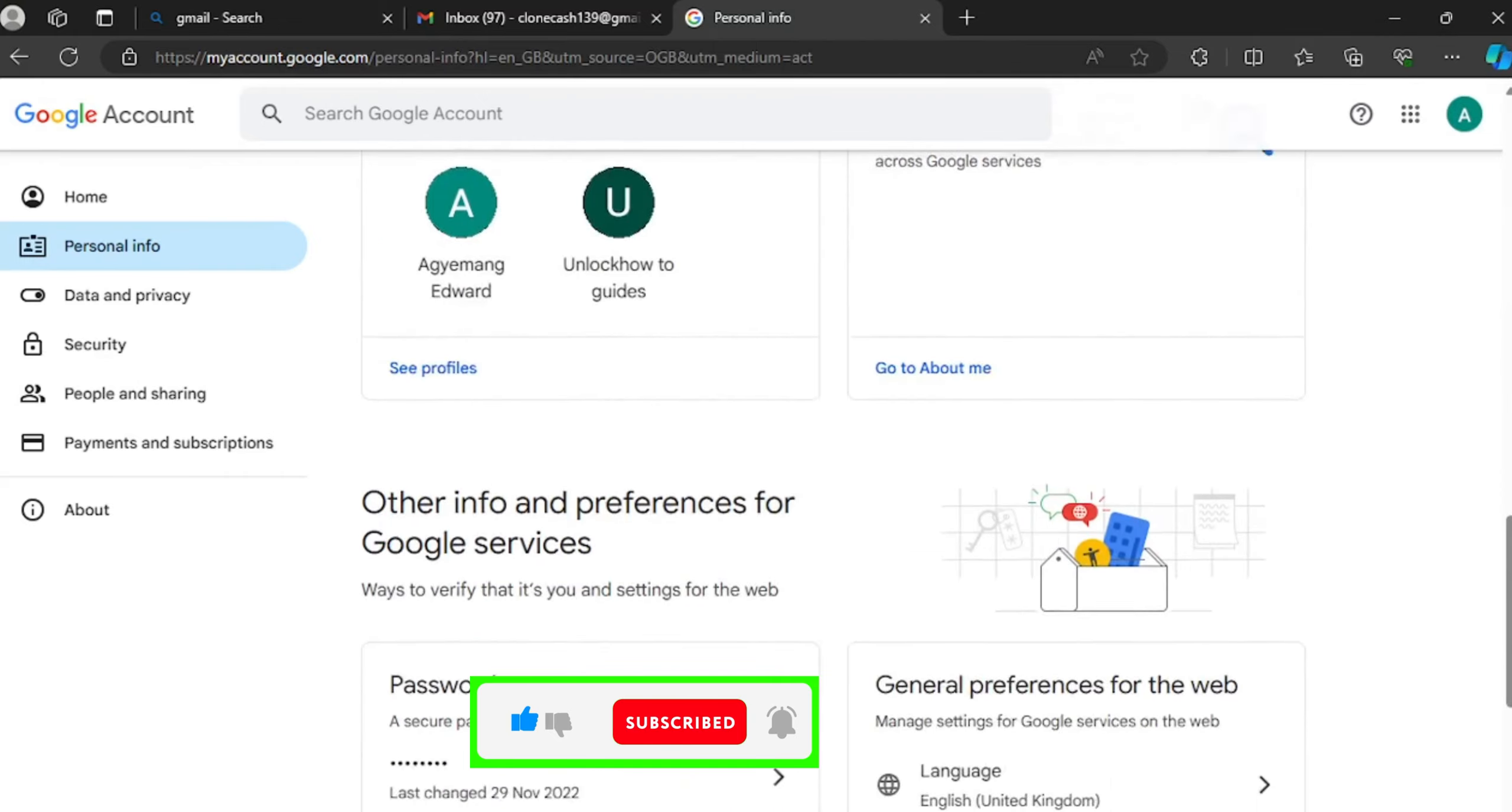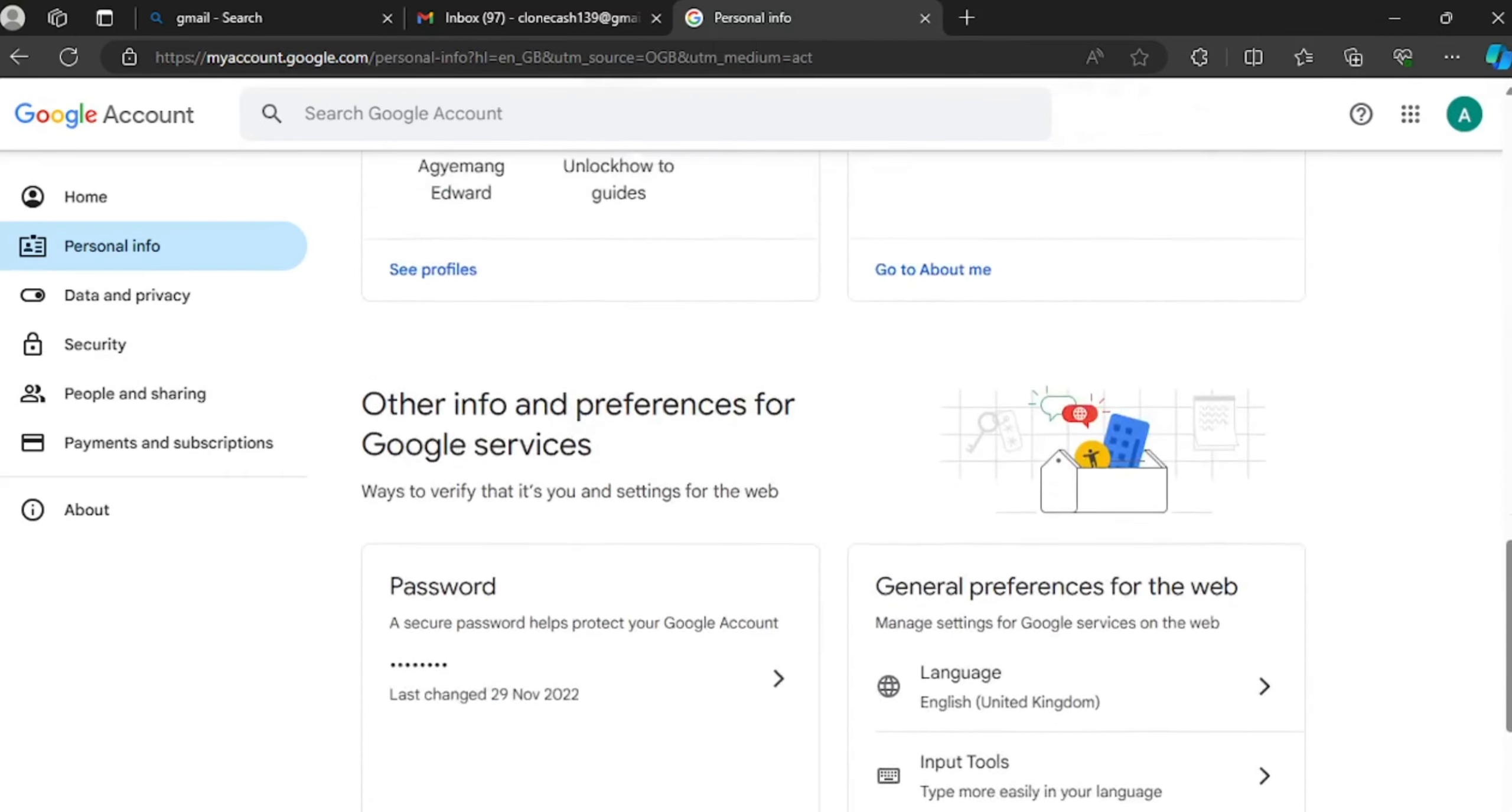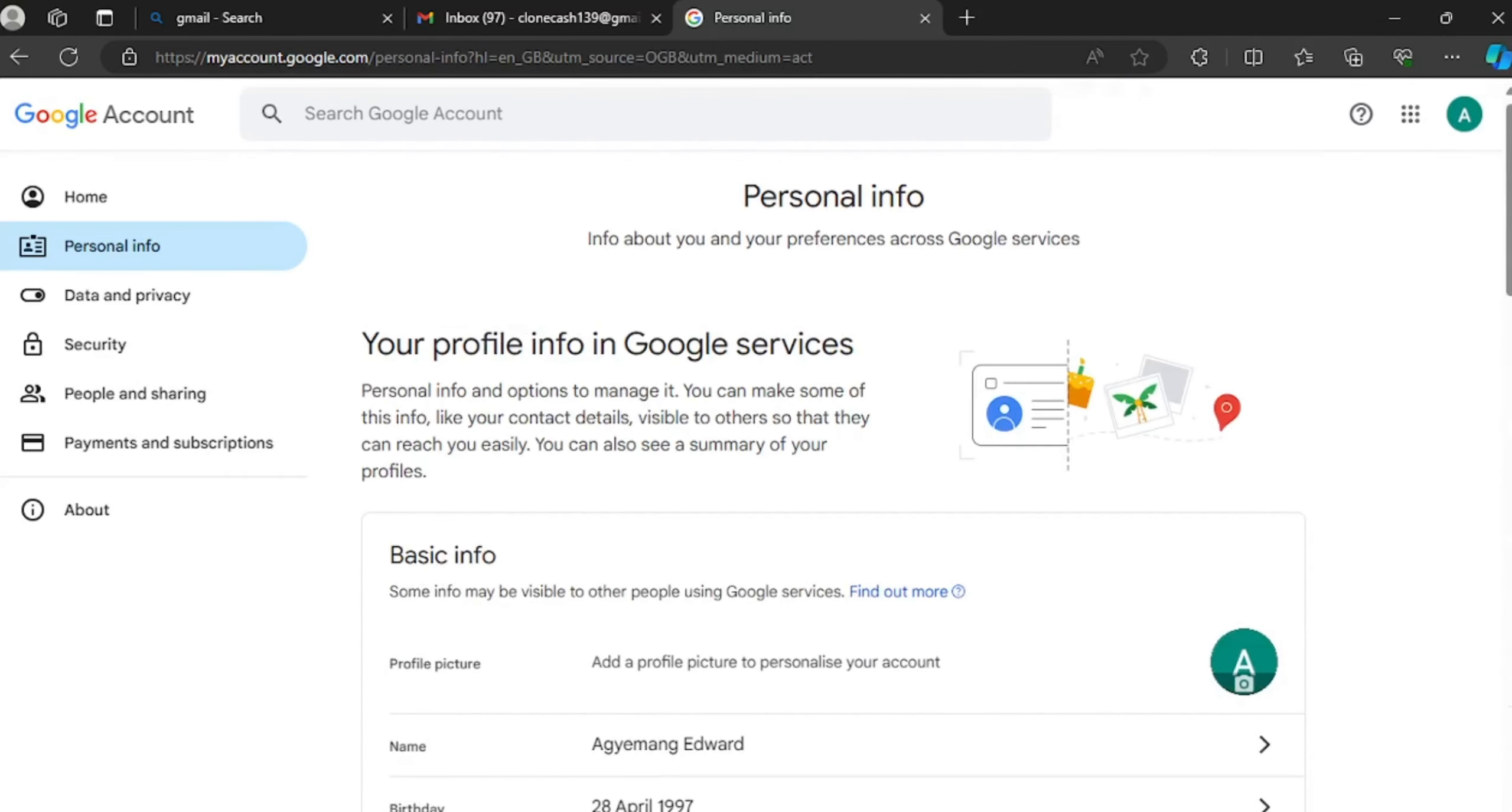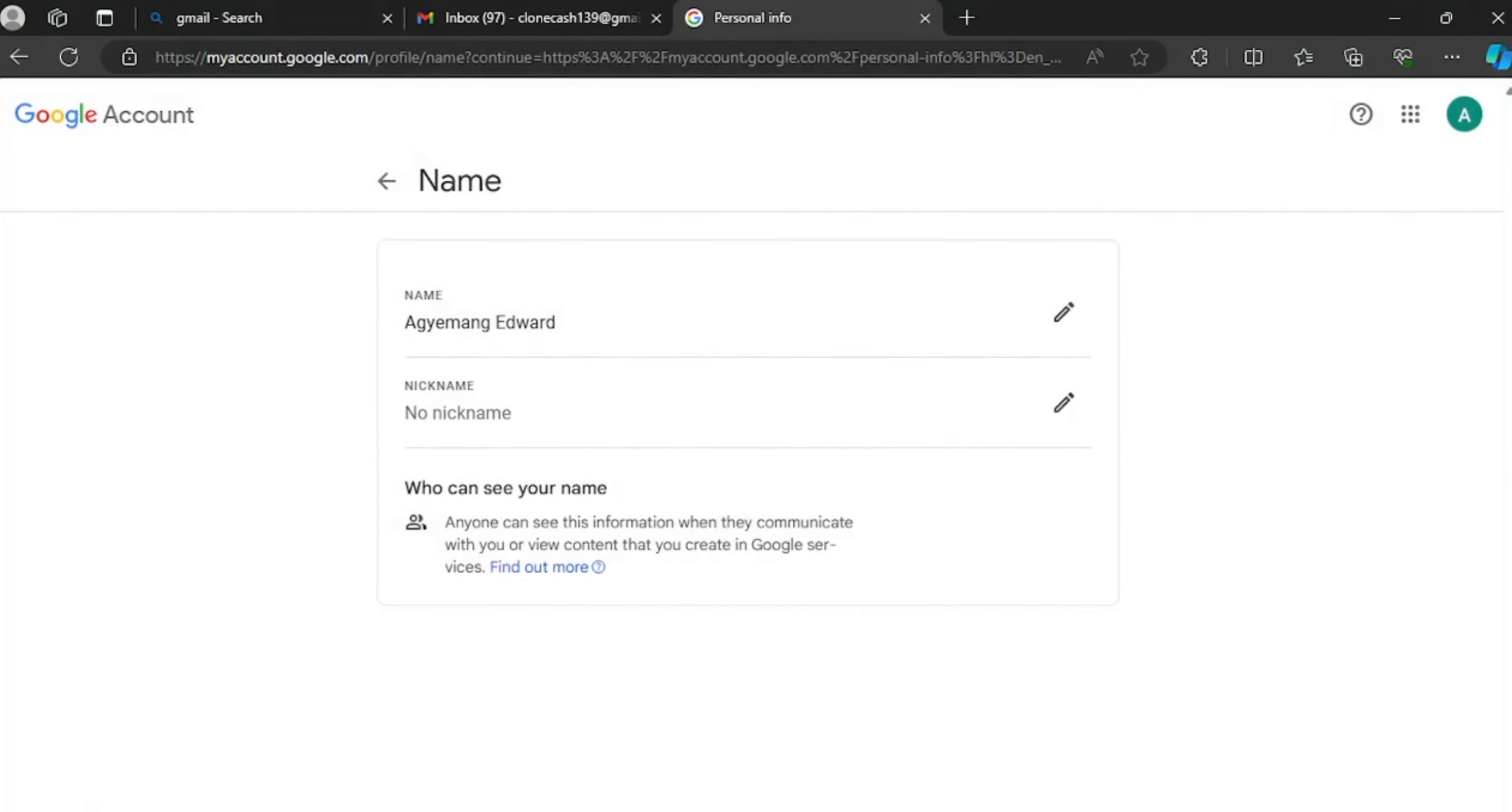And other stuff including your password. So what you do now is you click on your name and now you can change your name here.